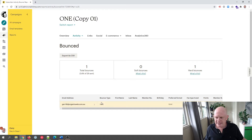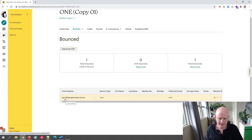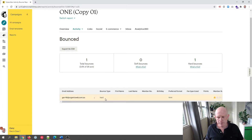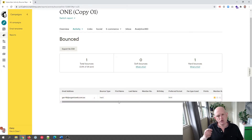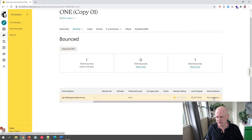We can see on the screen that this email address was hard bounced — I know because I put it in without the Y: G-A-R-Y, I didn't add the Y. So this was a hard bounce, a permanent delivery problem. If you want to see why the email was rejected by the receiving server, you can scroll across and click bounce reason.